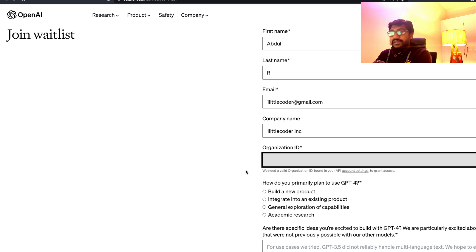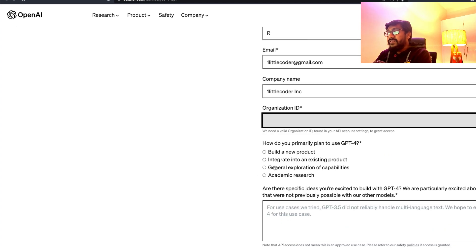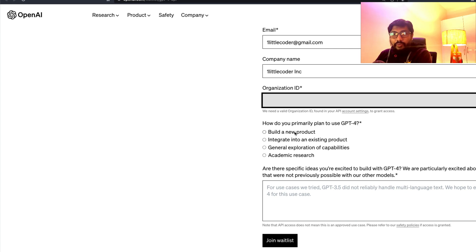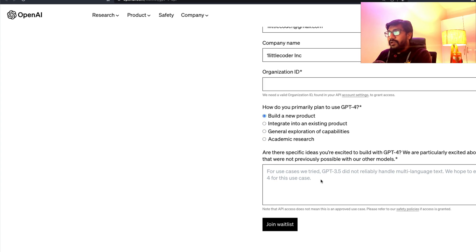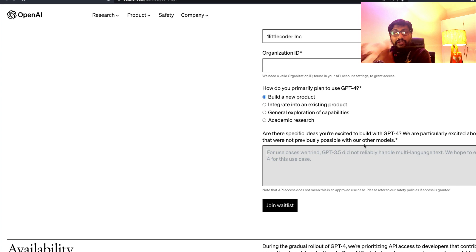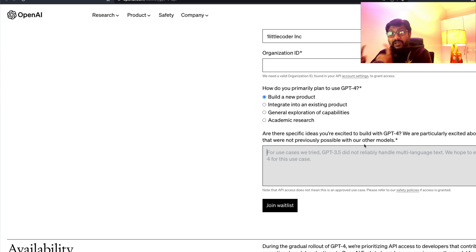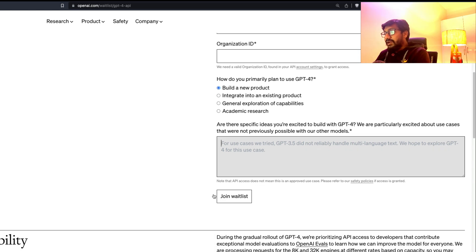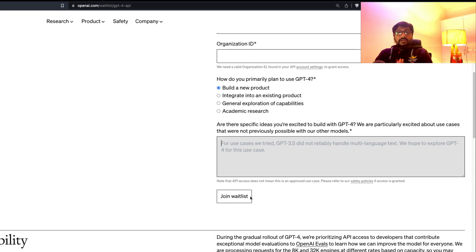That organization ID is what you copy and paste into the form. Once you paste the organization ID, you have to say what you're going to use GPT-4 for — building a new product or integrating into an existing product. Then give context around why you particularly want GPT-4 access: what did you try with GPT-3.5, what did not work out, and then click 'Join Waiting List.' That's it — you've joined the waiting list.